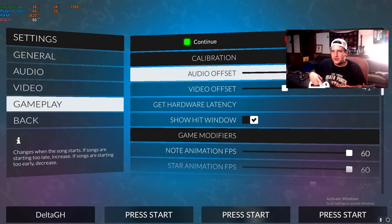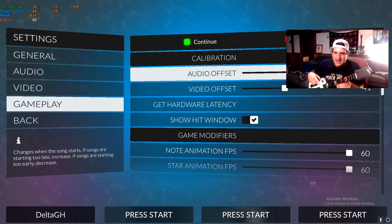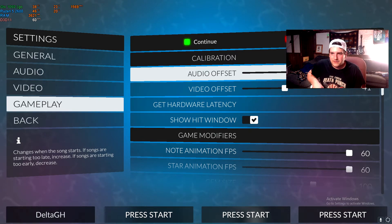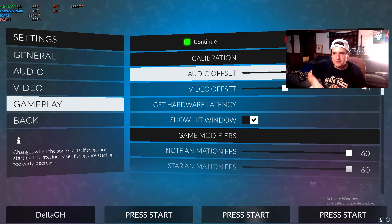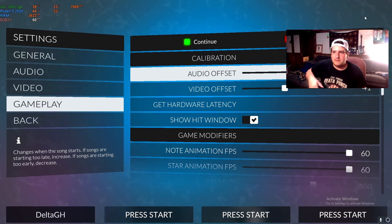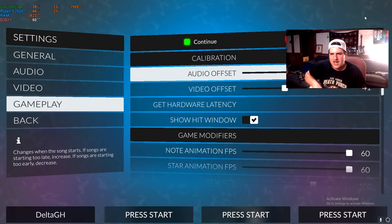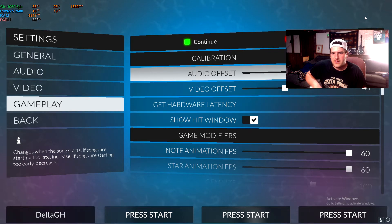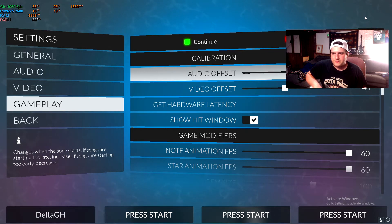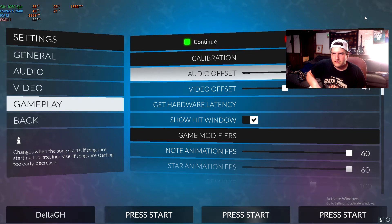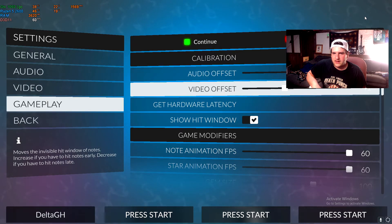But again, if you're using like TV speakers or something like that, then I'd honestly mess around with it. I found that if you're using TV speakers, throw this boy at like 120, I think it is. But I honestly just use 25, which is the default that it gives you with your get hardware latency.